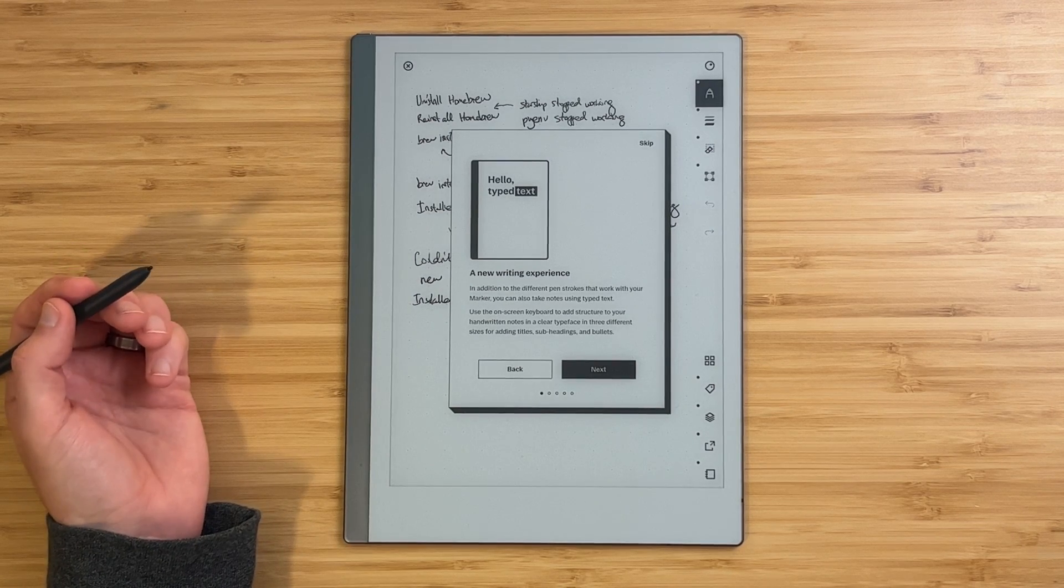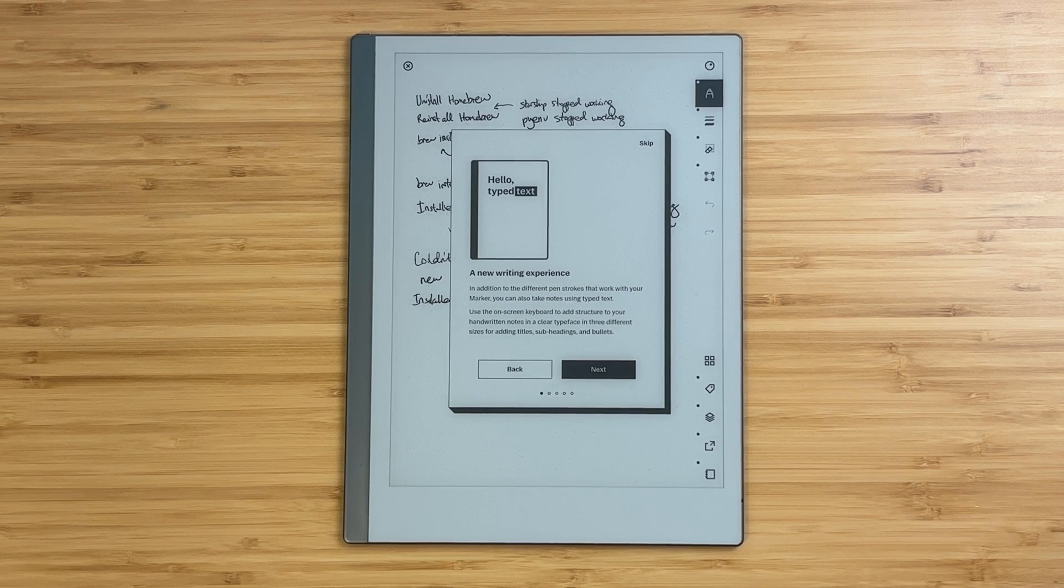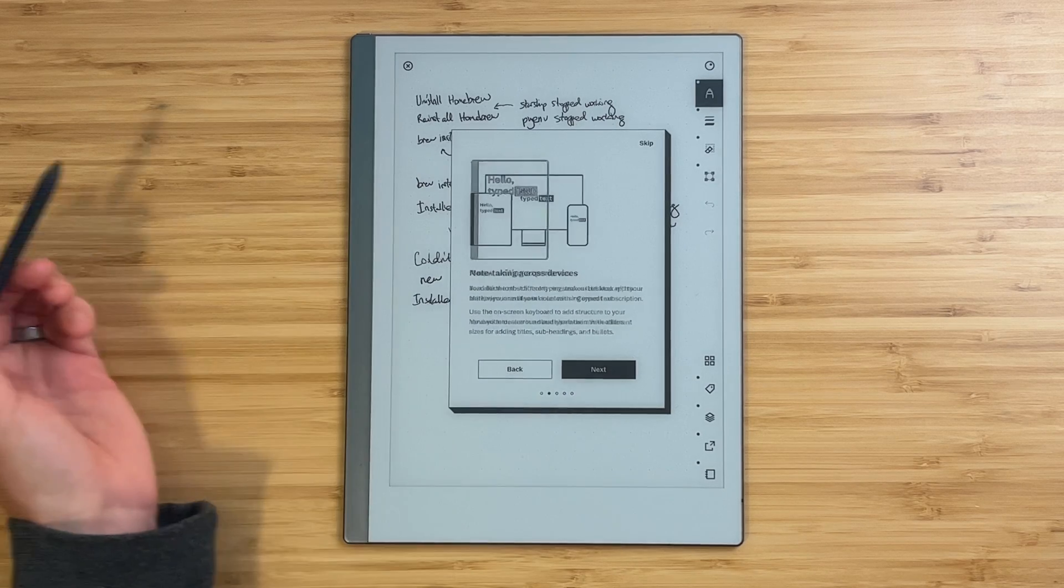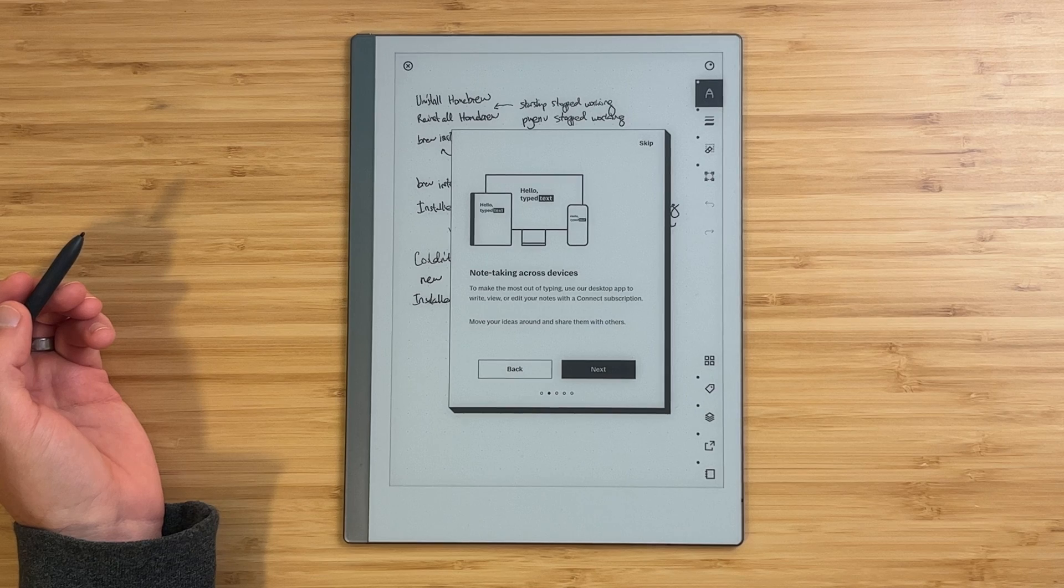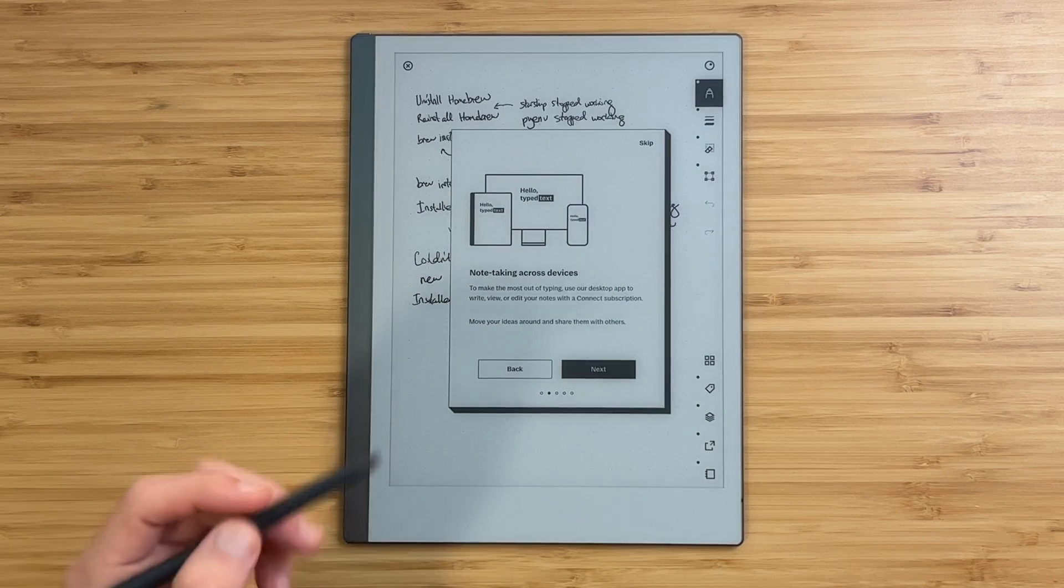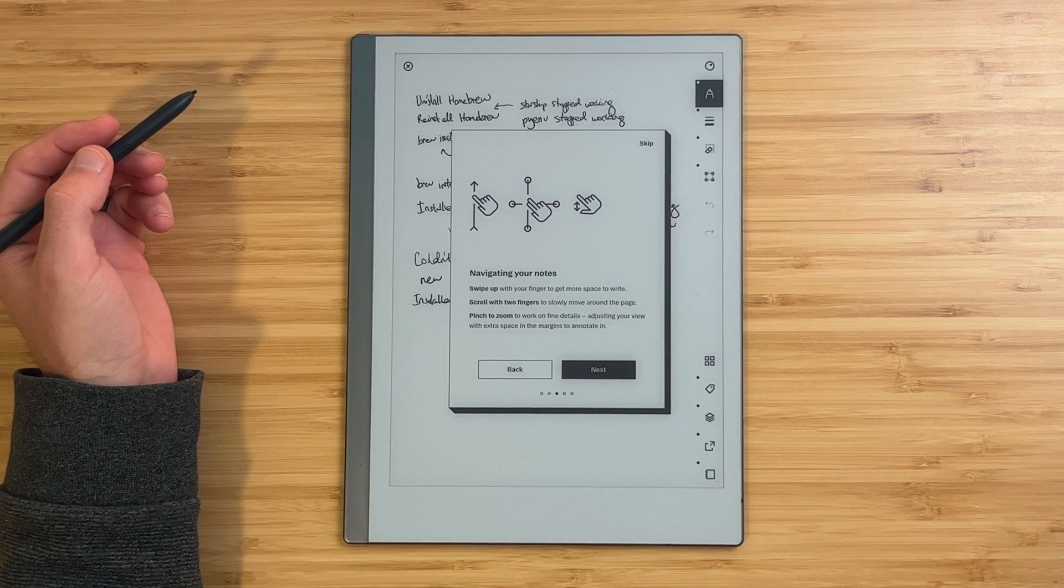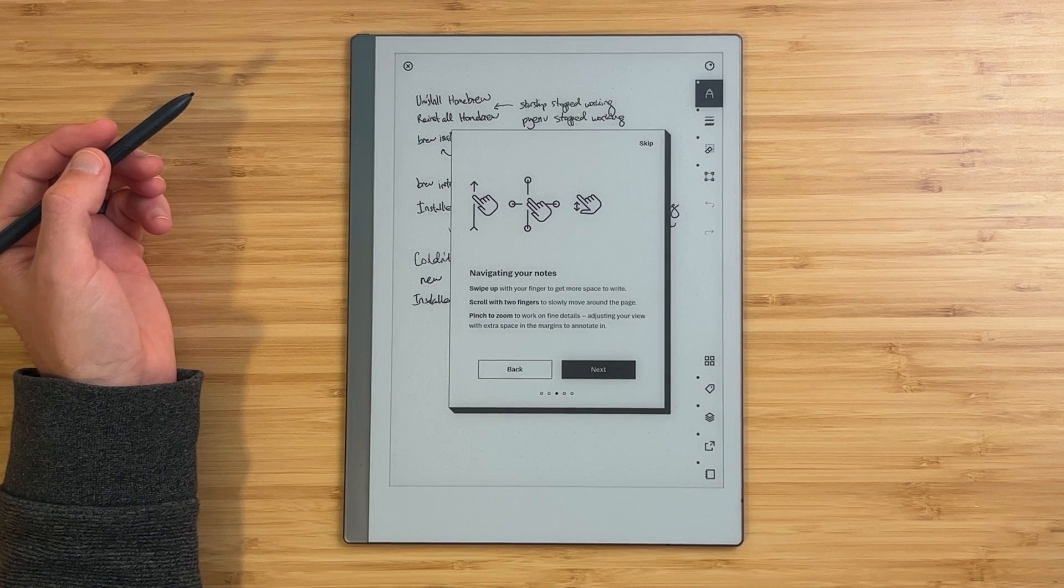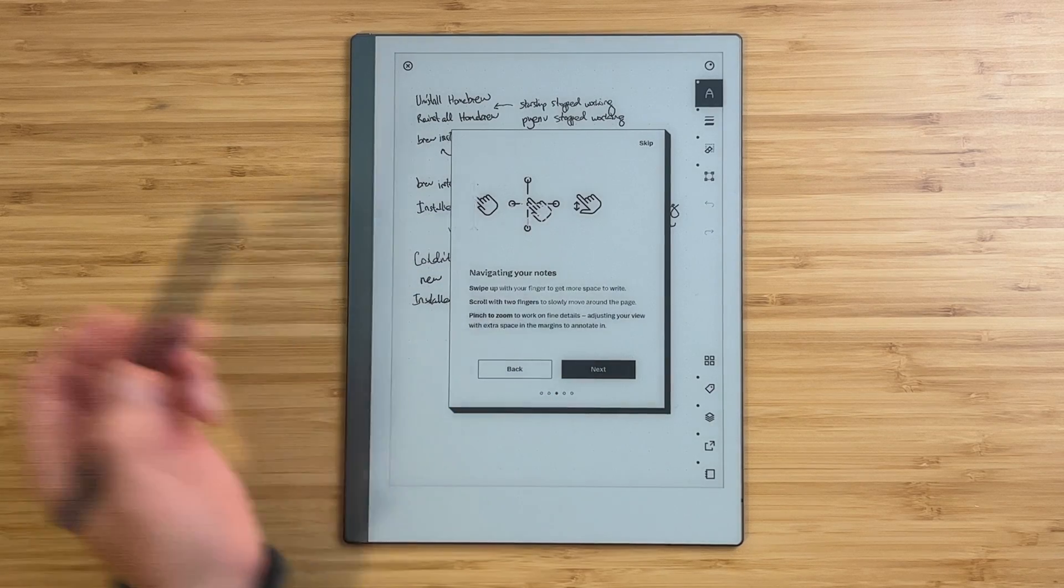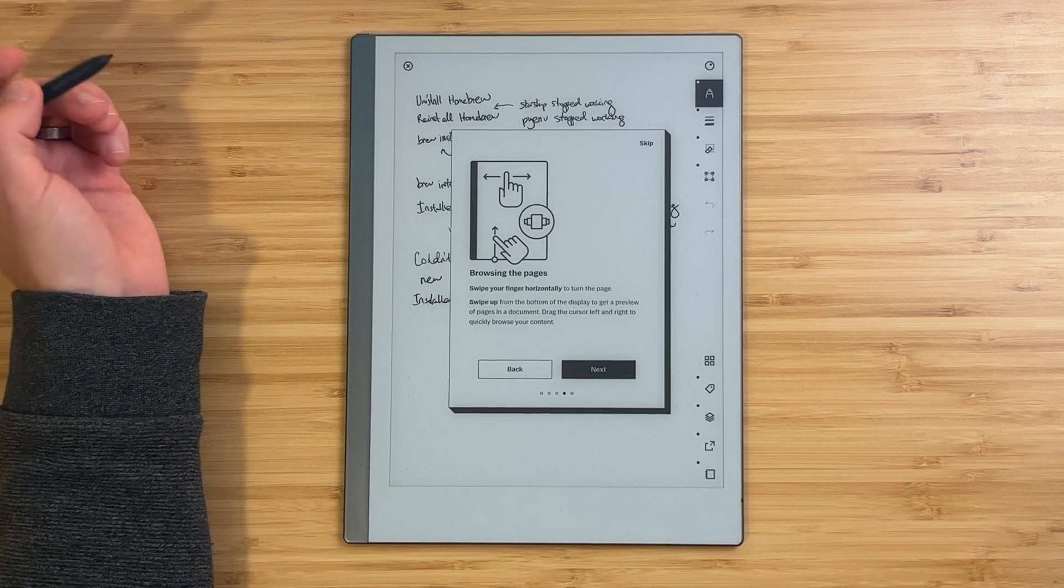You now have a new writing experience. In addition to different pen strokes that work with your marker, you can also take advantage of type text. Use the on-screen keyboard to add structure. Note-taking across devices. To make the most of typing, use our desktop app to write, view, or edit your notes. All right, I do have the new desktop app, so I'll try that out here in a little bit. And navigating. Swipe up to get more space to write. Scroll with two fingers to move around the page. Pinch to zoom.